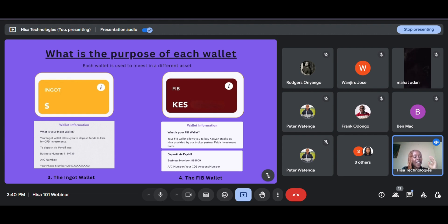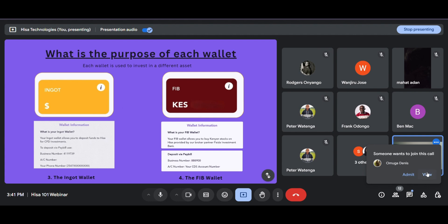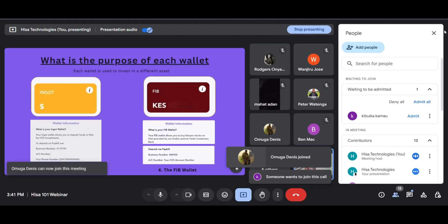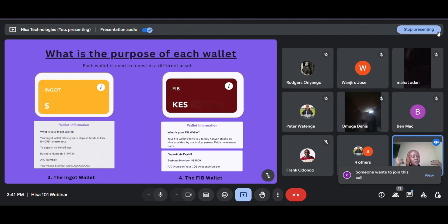The fourth type of wallet is the FIB wallet. The FIB wallet allows you to invest in Kenyan stocks only — Kenyan shares. So: FIB wallet for CFDs — wait, Ingot wallet for CFDs; FIB wallet for Kenyan shares; default wallet and USD wallet are both for US stocks and ETFs. For the FIB wallet, the Ingot wallet, and the default wallet, you can deposit in Kenya shillings.